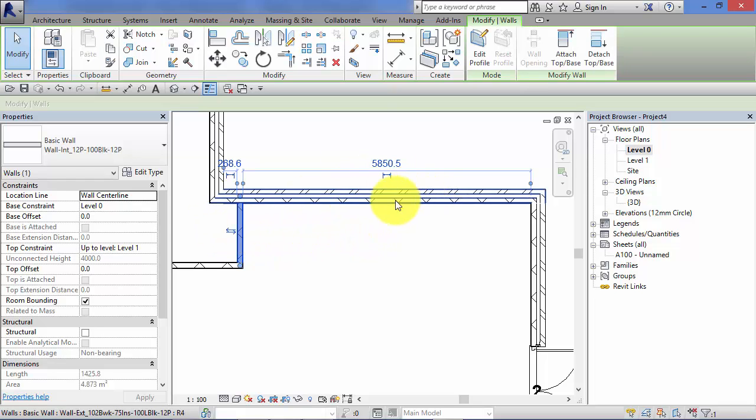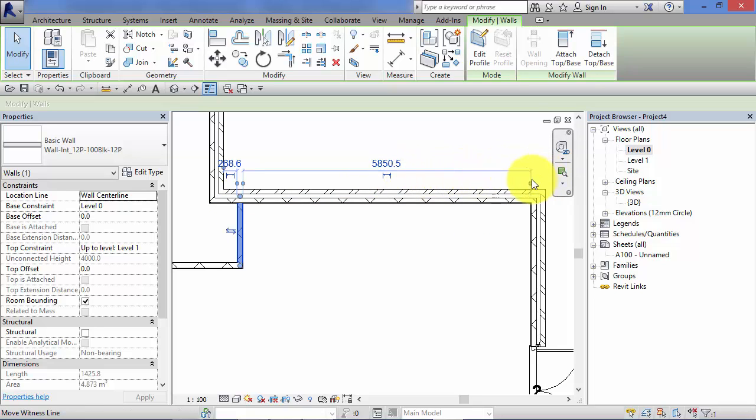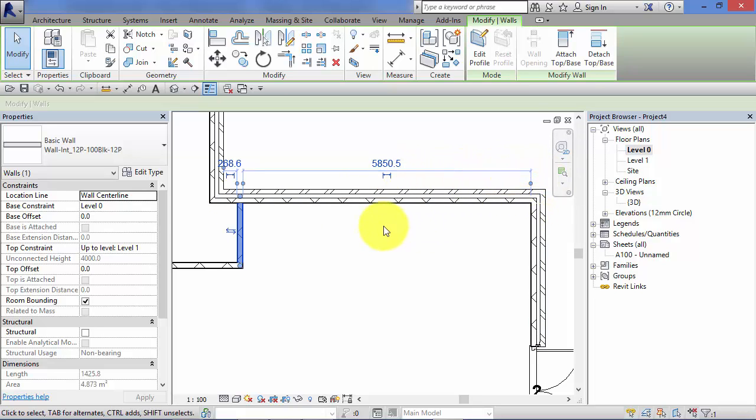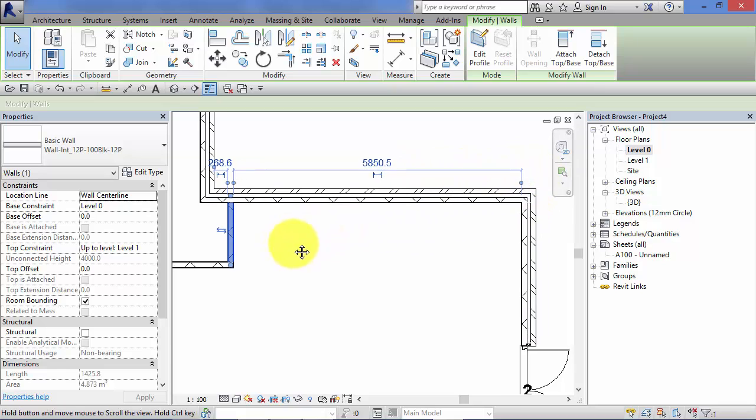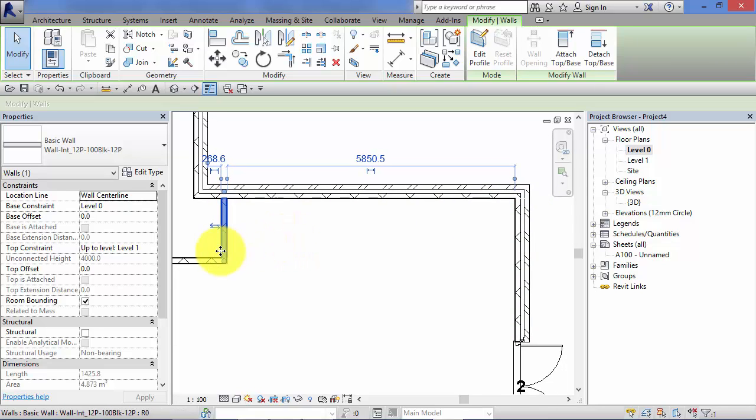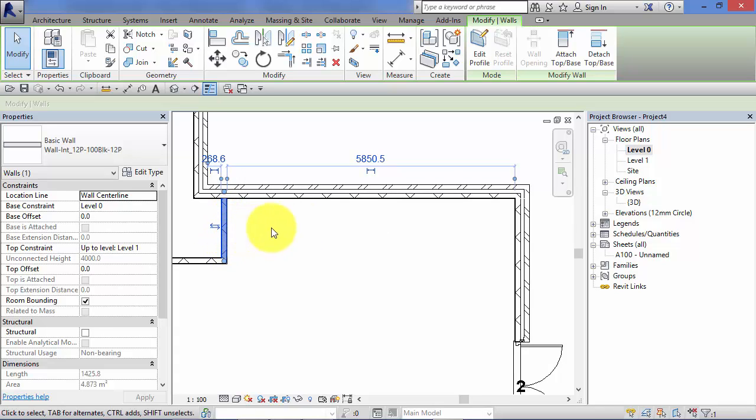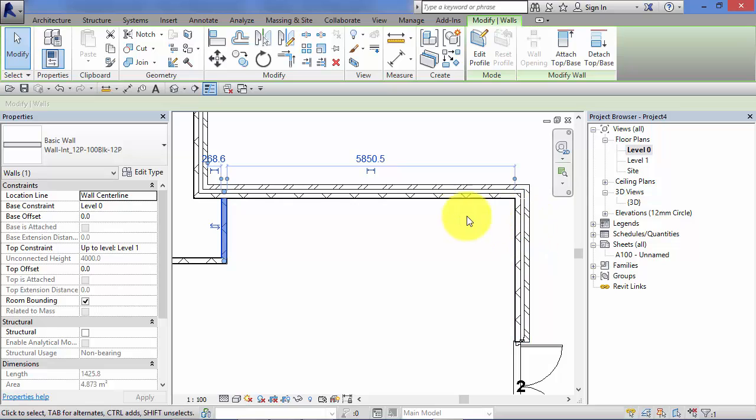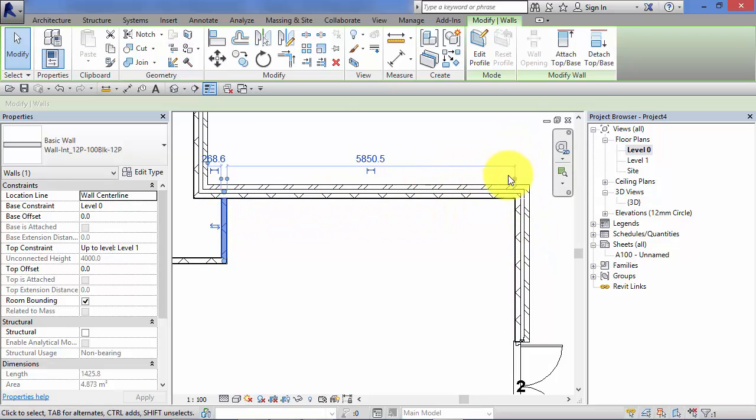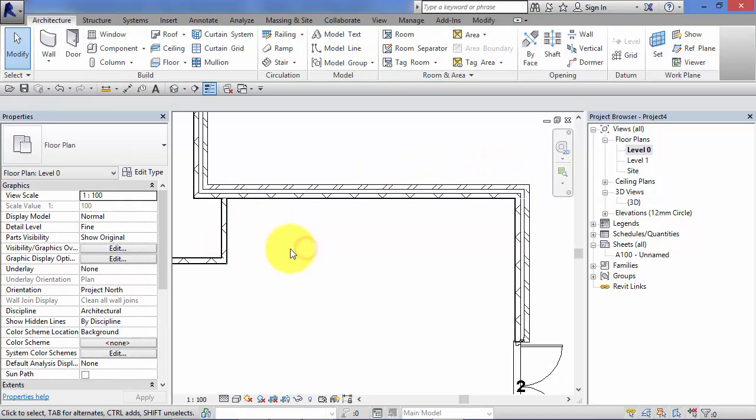Now if the temporary dimension is not referencing where you need it to be, so let's say in this example we know the distance we want between the face of that internal wall and the external face of that wall, what we can do is re-reference the temporary dimensions. So I'll just take you through that step by step.